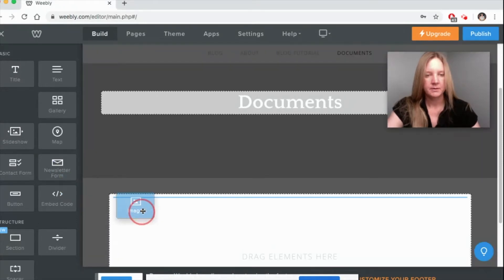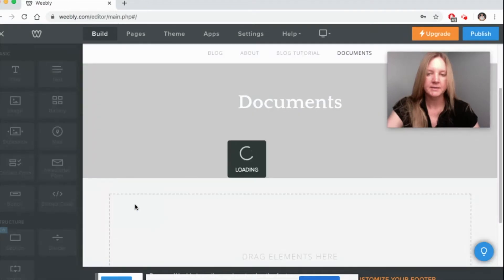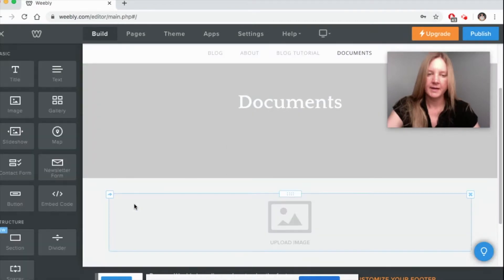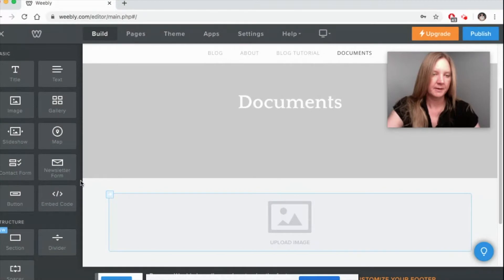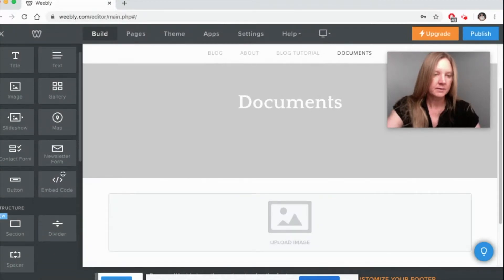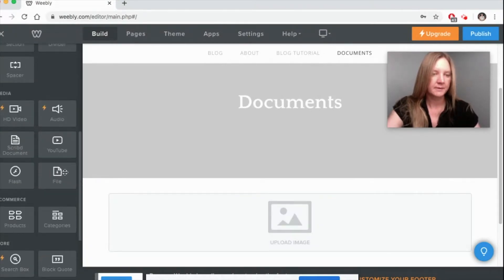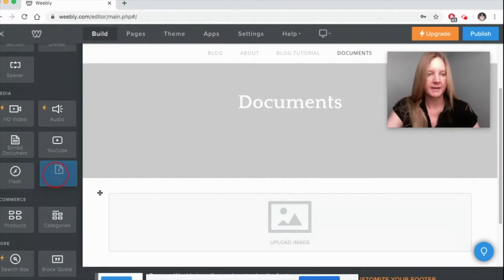The good thing about adding an image is that you can customize the file look to whatever it is you want it to be. Next one is just a simple file.